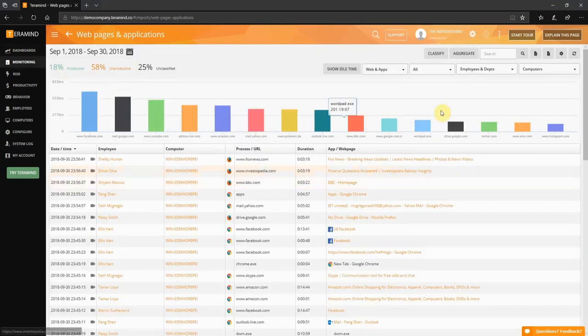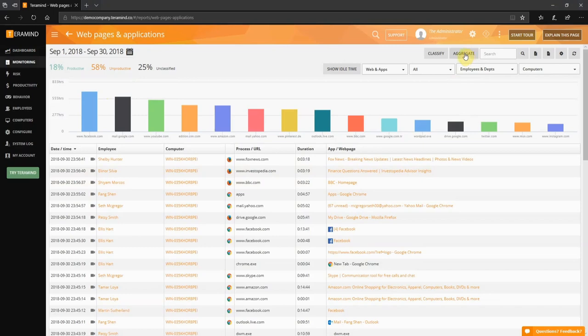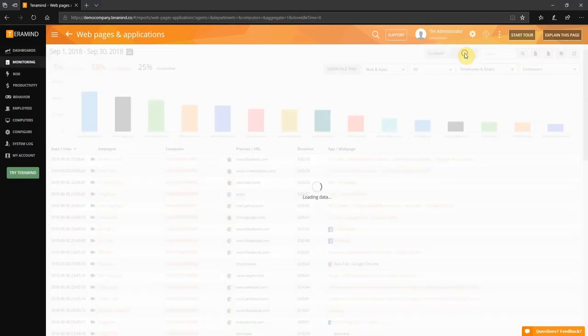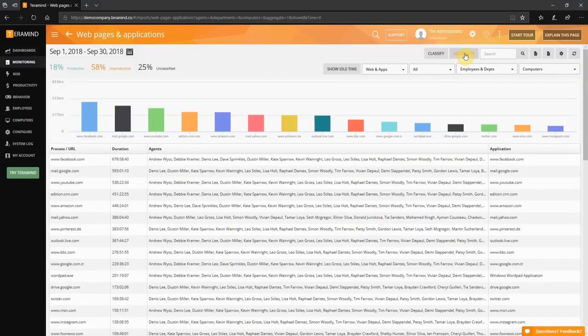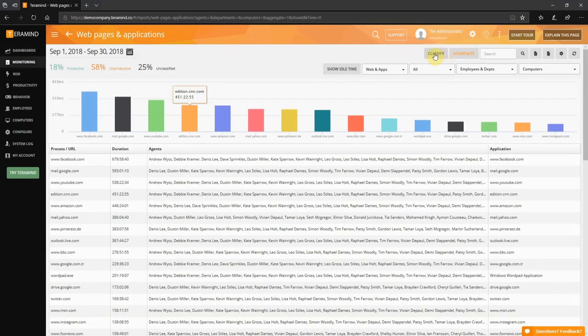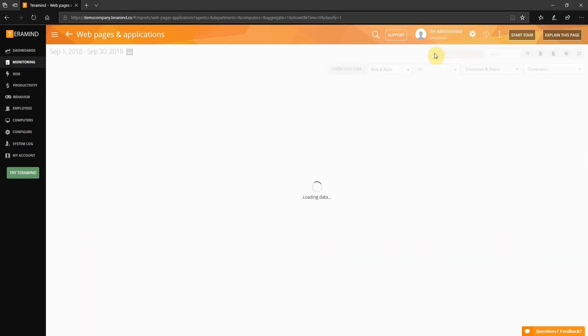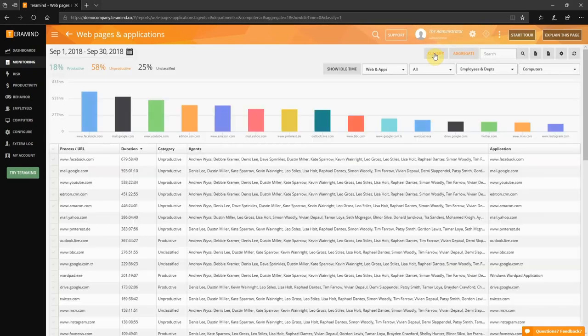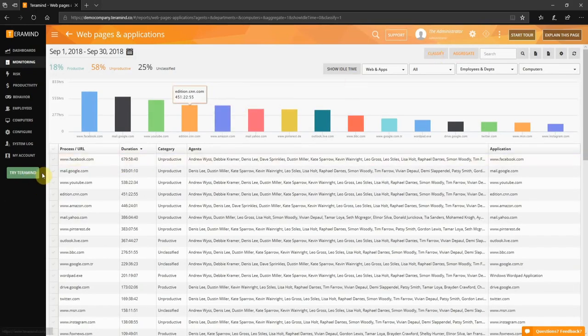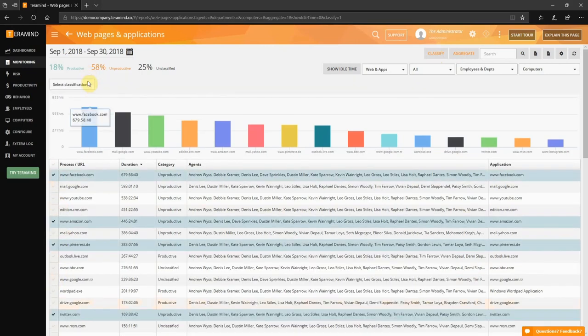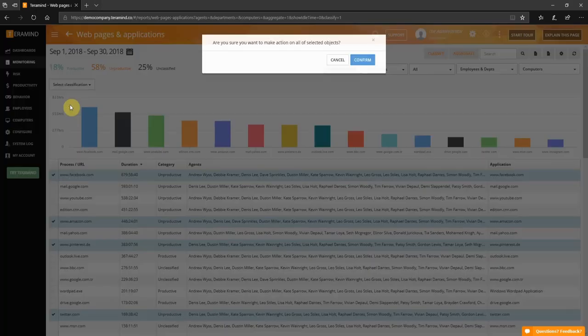From the next window click the aggregate button to view a collective report of websites and applications accessed by your users. Then click classify. You will note the report has been updated with the column to the left to make your selections. Once satisfied with your selections click confirm.